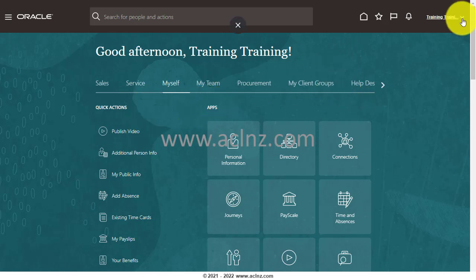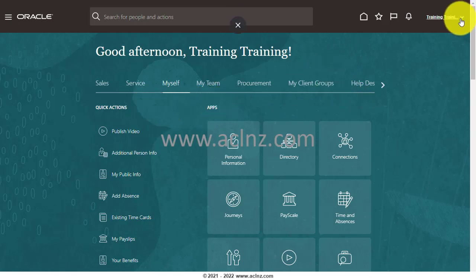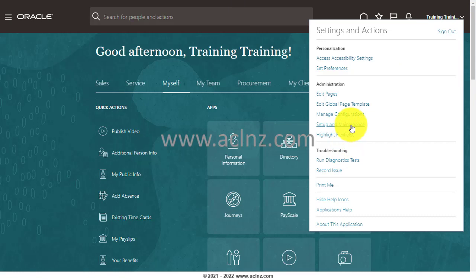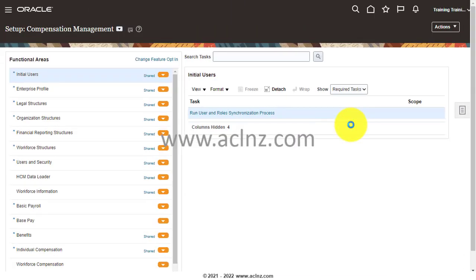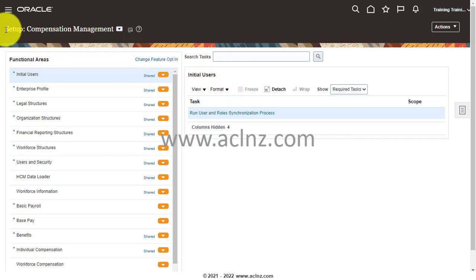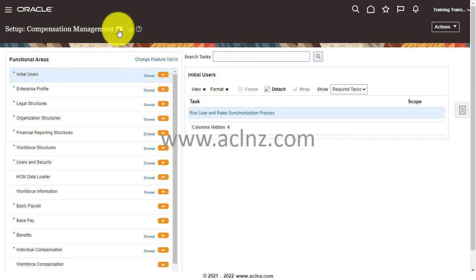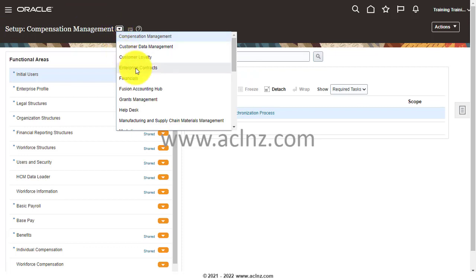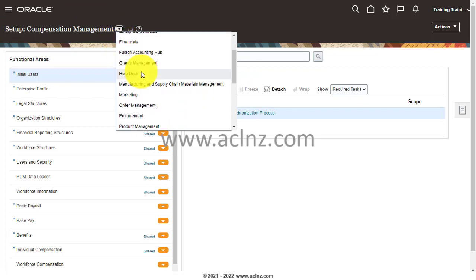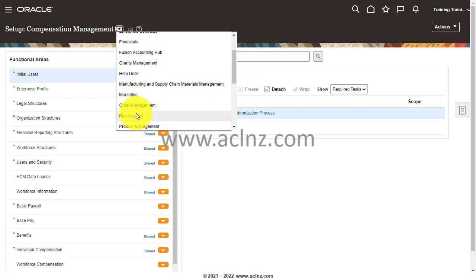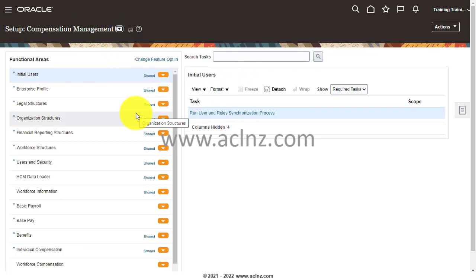I will simply navigate to Setup and Maintenance. We have to look for a task called Manage Users. I'm going to change this offering to Procurement and then click on Users and Security.